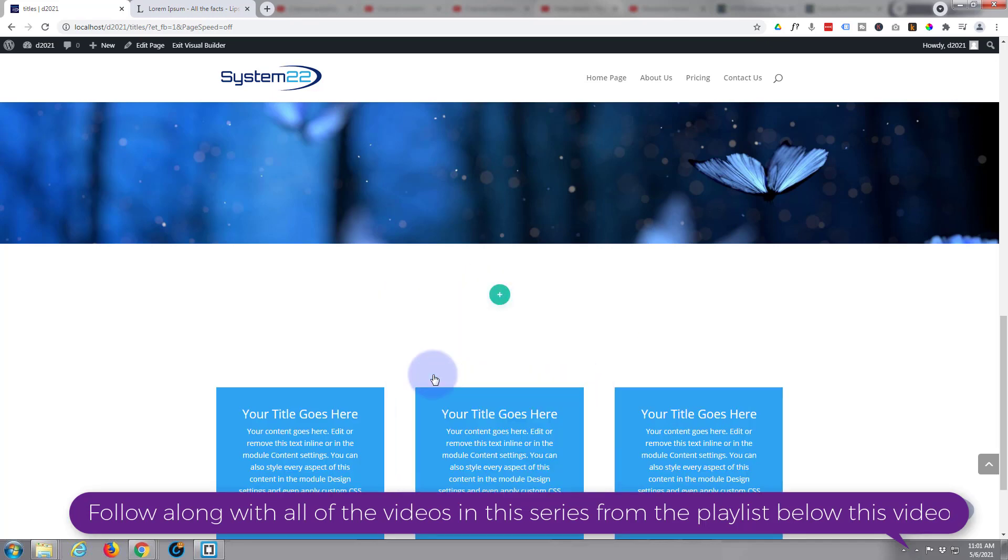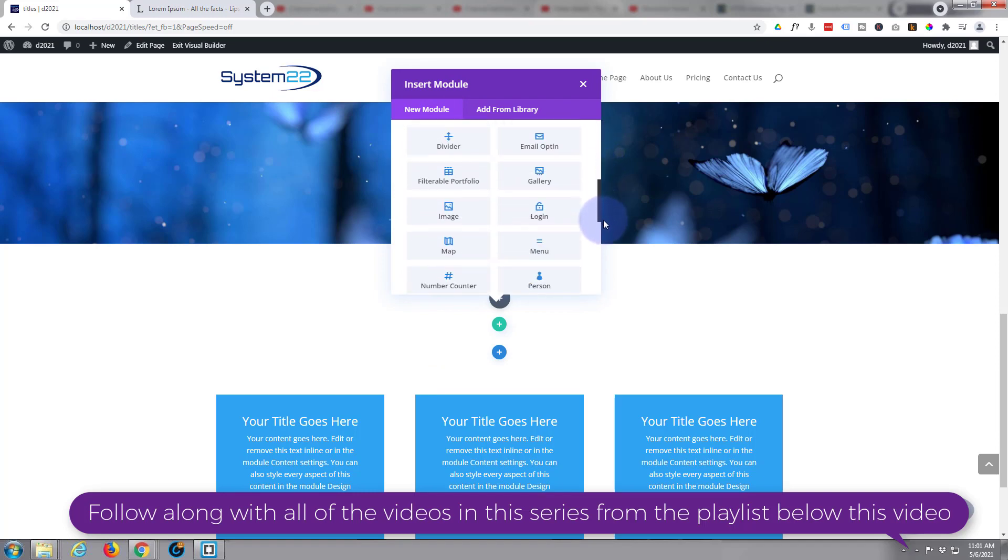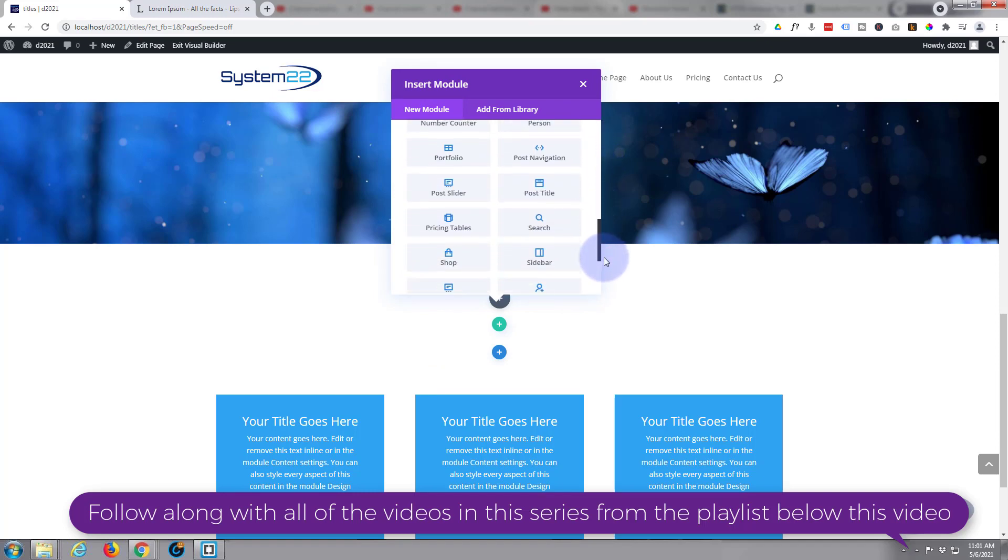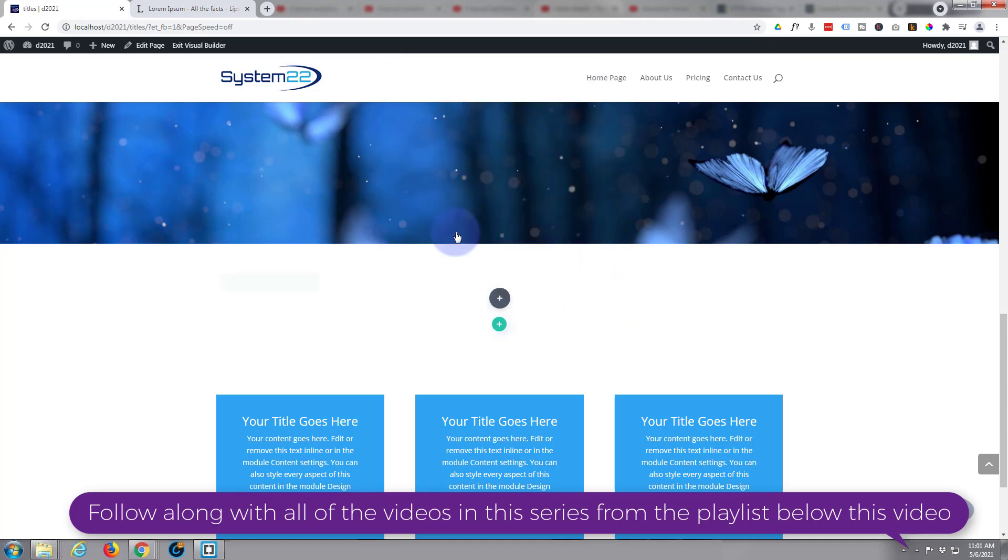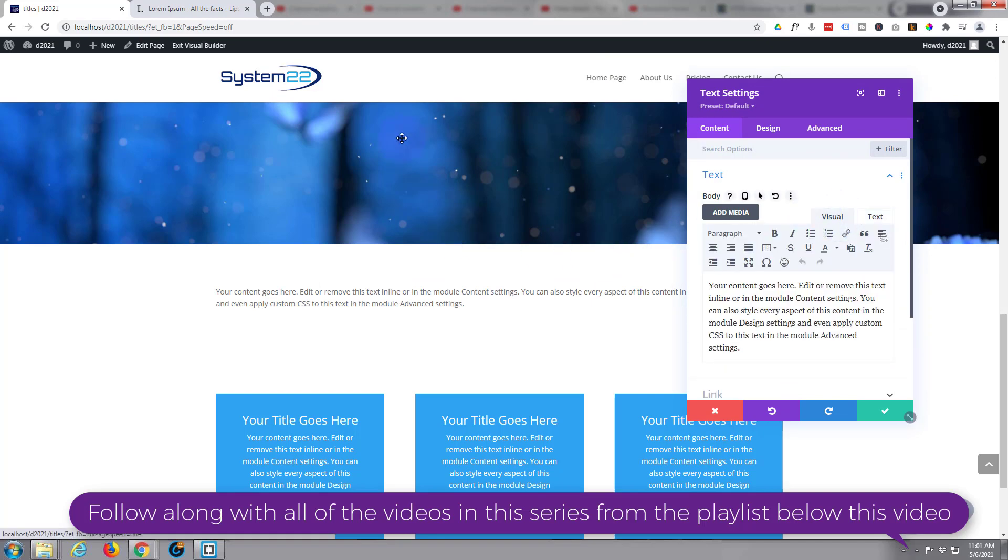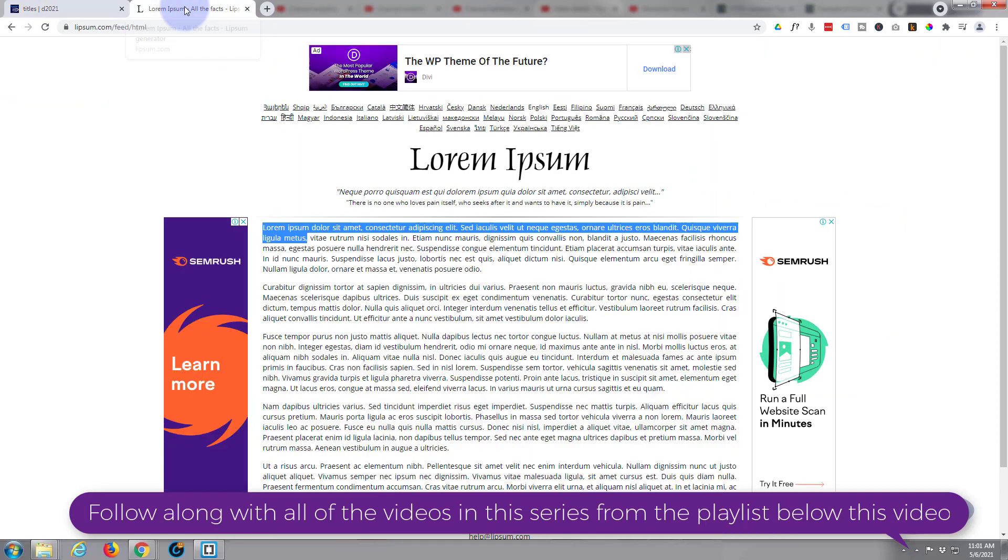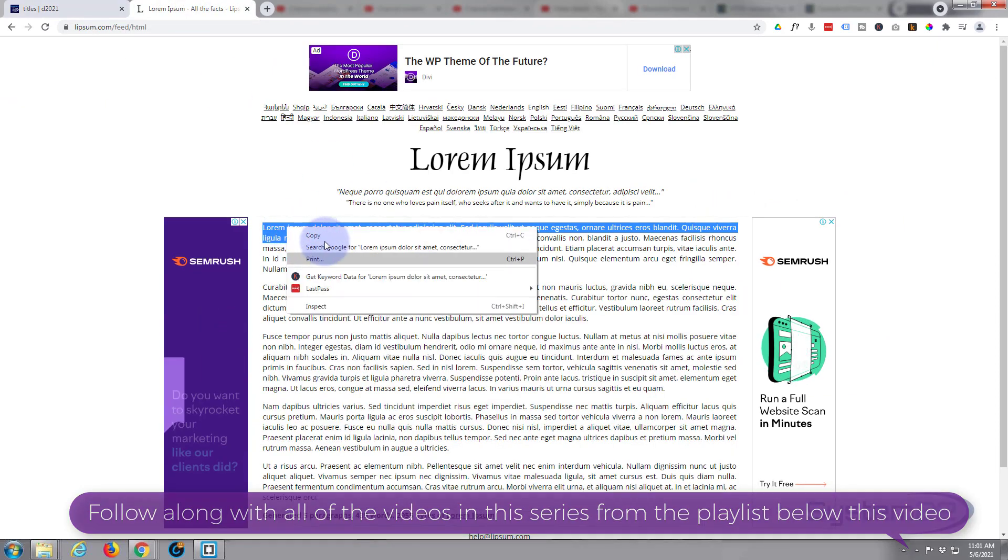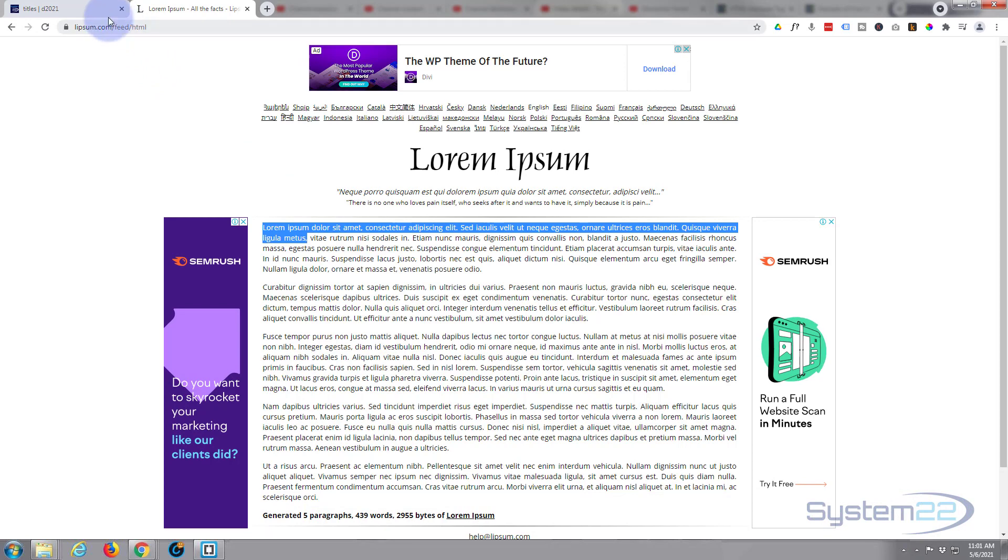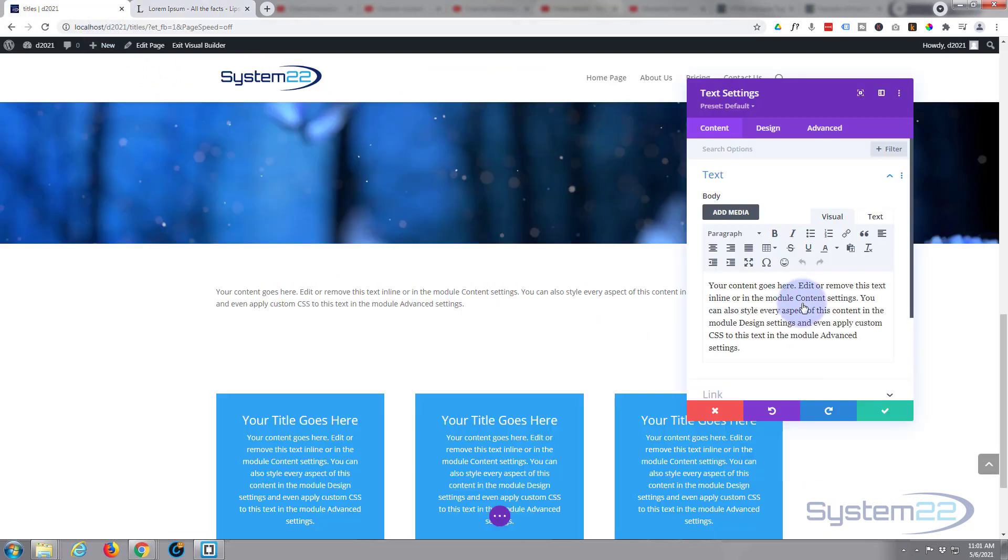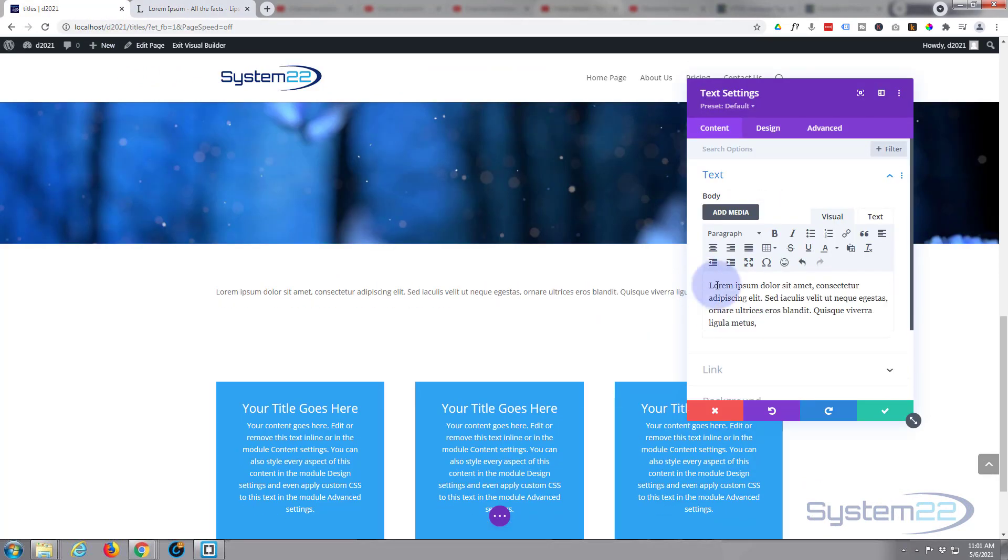Now I'm just going to use a text module for this today. Divi comes standard with all these light gray modules here, plenty enough to build just about any site. I'm just going to use the regular text module. I haven't got any real content so I'm going to go ahead and go over to Lorem Ipsum. I'm going to copy some stuff here, I'll paste it in there.